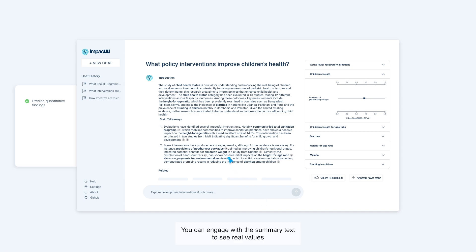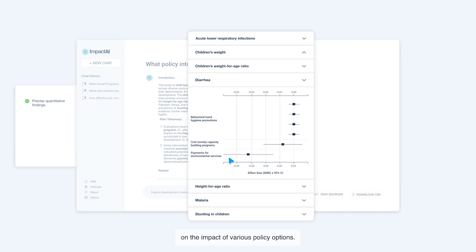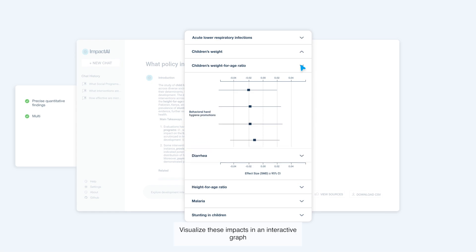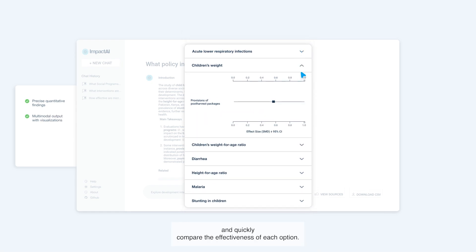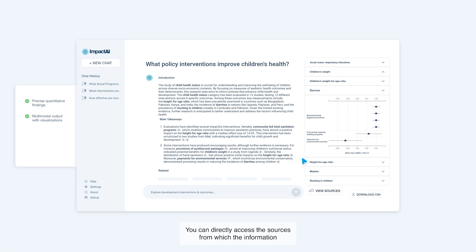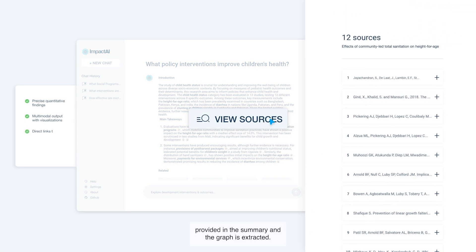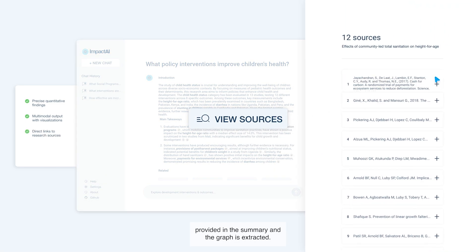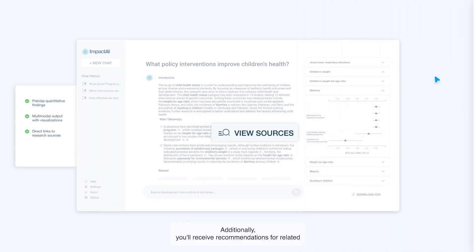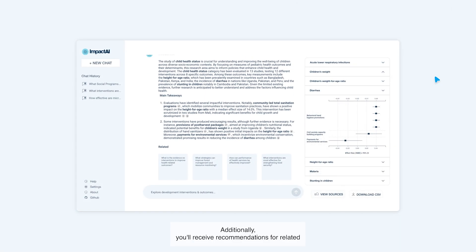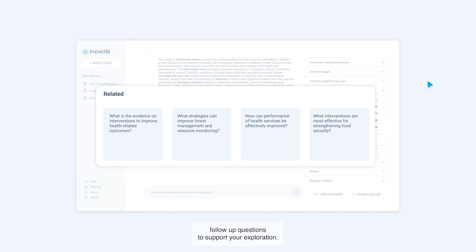You can engage with the summary text to see real values on the impact of various policy options, visualize these impacts in an interactive graph, and quickly compare the effectiveness of each option. You can directly access the sources from which the information in the summary and the graph is extracted. Additionally, you'll receive recommendations for related follow-up questions to support your exploration.